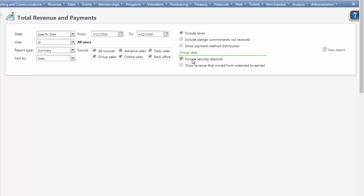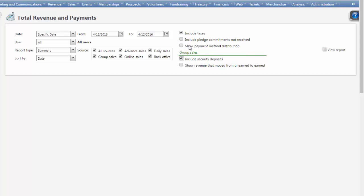Check the box that says Show Payment Method Distribution. This will break down the data by payment method for easy comparison against the deposit report. Do not select Include Pledge Commitments Not Received and the Show Revenue that Moved from Unearned to Earned because doing so will overstate the report by the amount of the outstanding pledge installments or group sales.